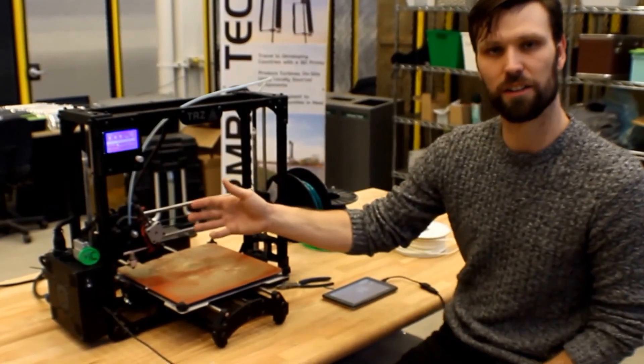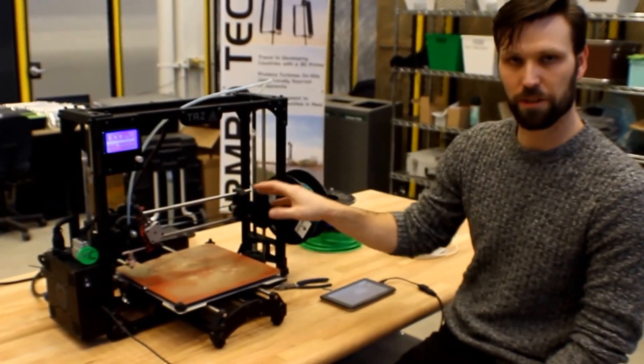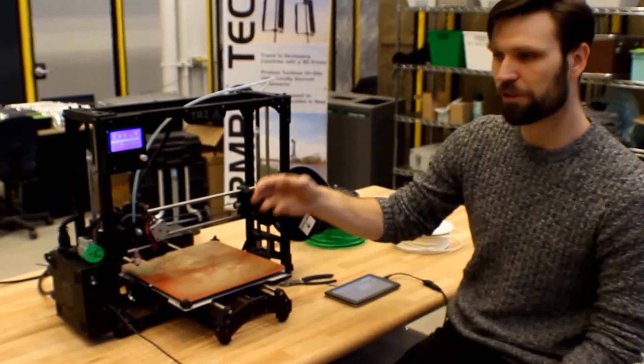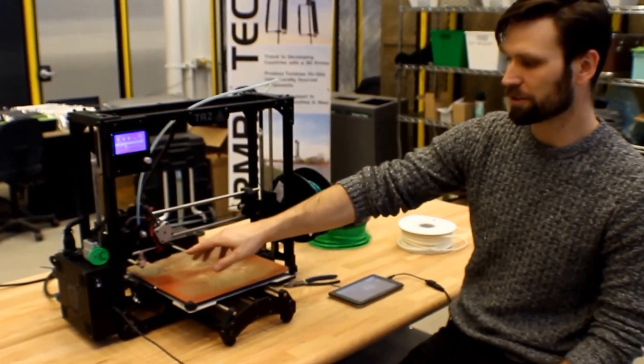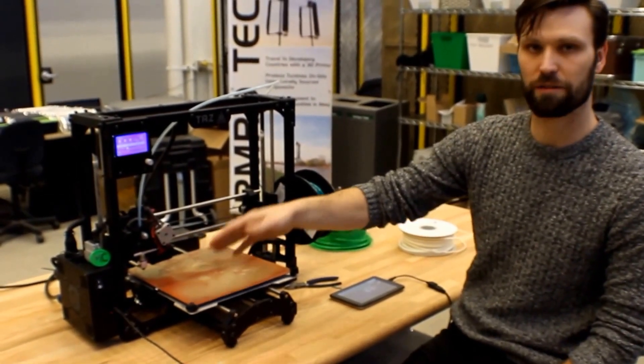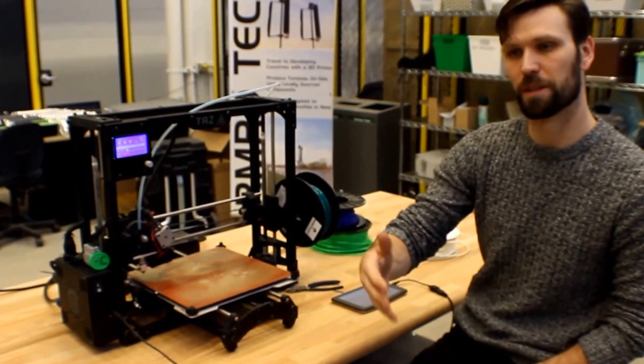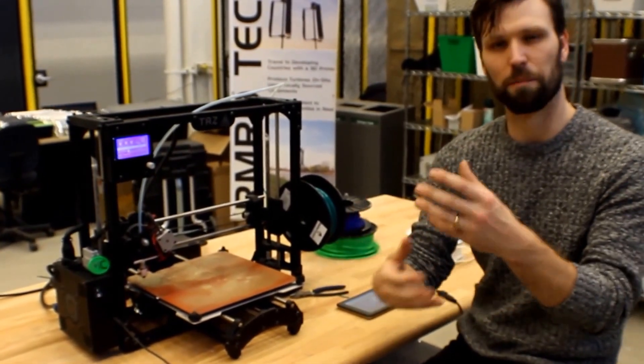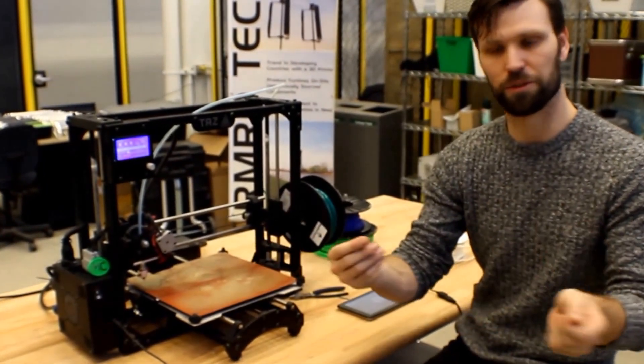So when you're switching the color that you'll be printing with your 3D printer, you want to make sure that you thoroughly purge the nozzle and the hot end from any of that previous color that you had been using. Otherwise you get a marbleizing effect between the two colors.